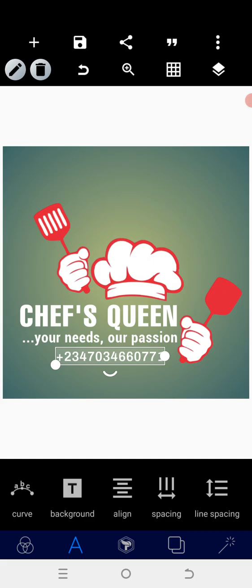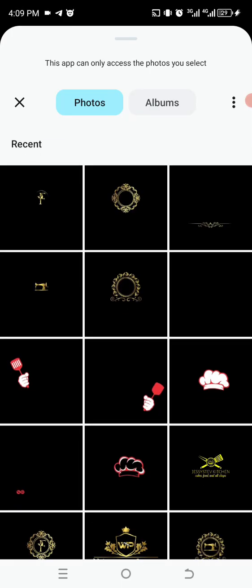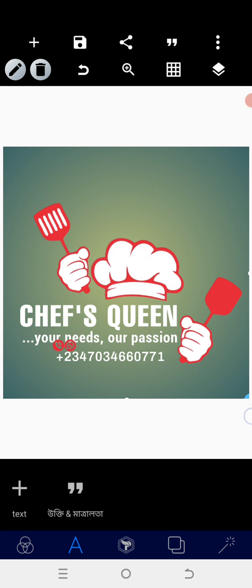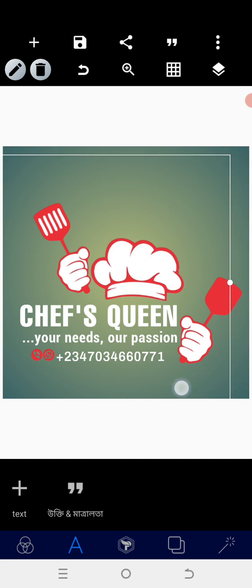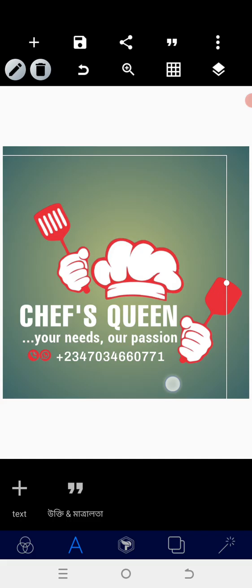Position it around there, then you go into that area and bring in the logo for the social media icon. Position that around there.